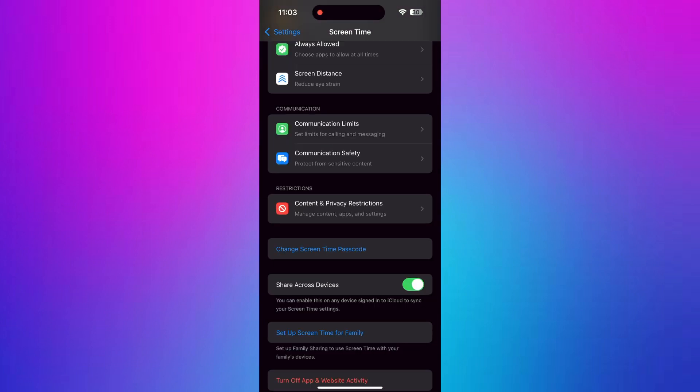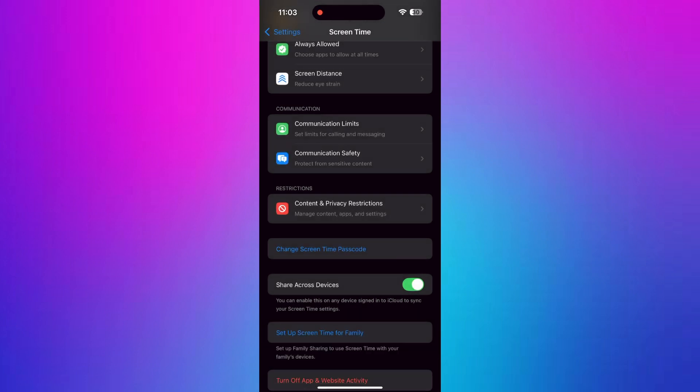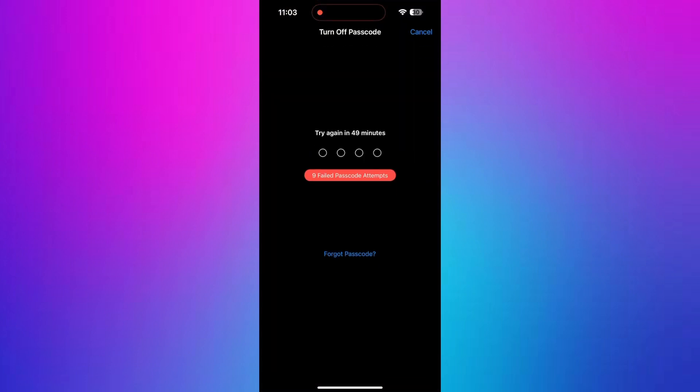Next, find and tap Change Screen Time Passcode. You can turn it off if you want. To turn it off, enter your current code or tap Forget Password.